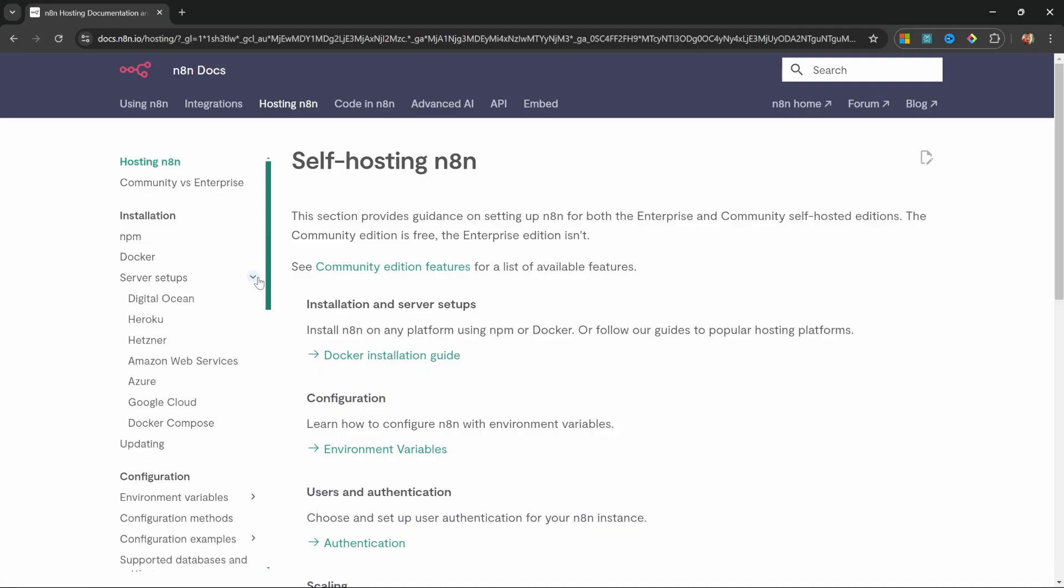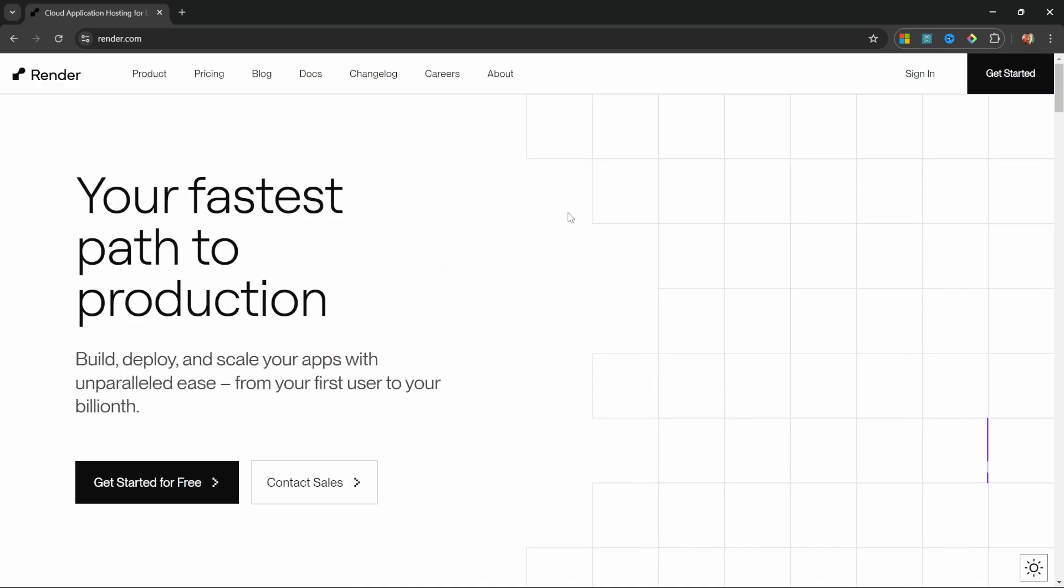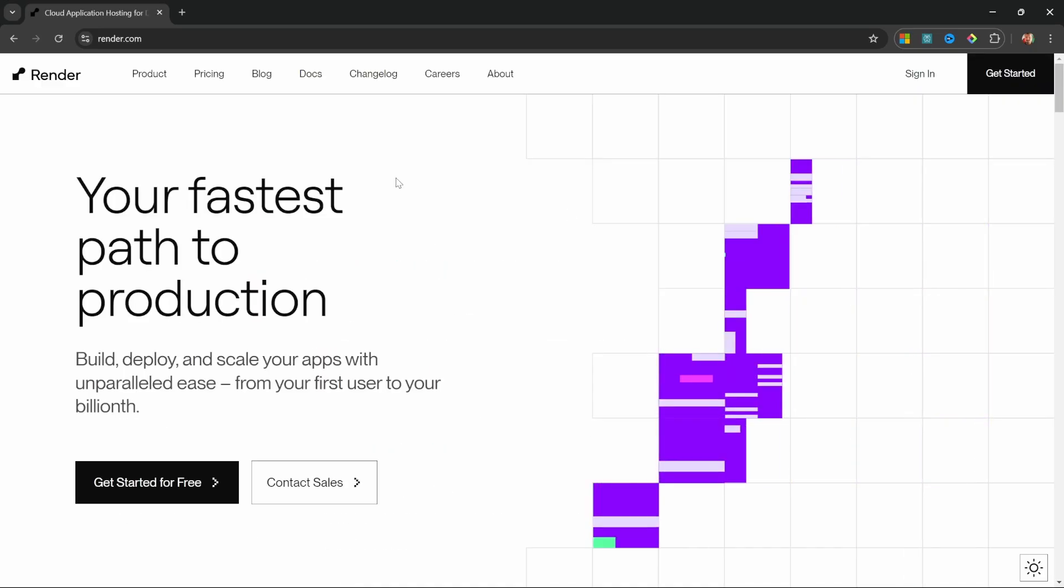But in this video, I'm actually going to use a provider that is not listed here, which in my opinion is one of the easiest ways to deploy n8n. For this, we will use render.com.